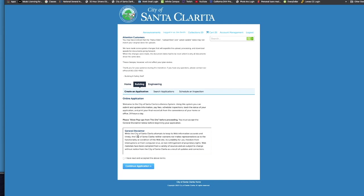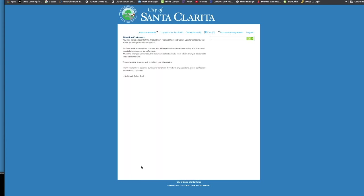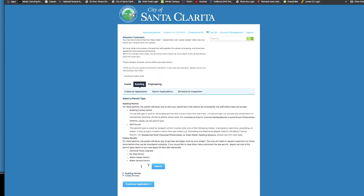So again, we have a disclaimer here. So you want to read through that thoroughly. Click on I have read and accepted the above terms once you finish reading and you'll click the continue application button. I just wanted to go over this page with you because sometimes this is a confusing area. So I wanted to make sure that I could bring some clarity to it. So we have two options.